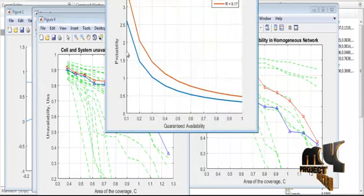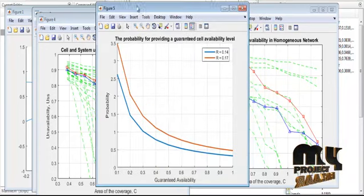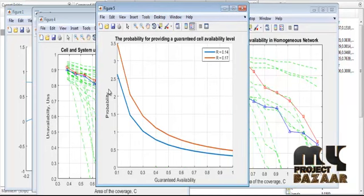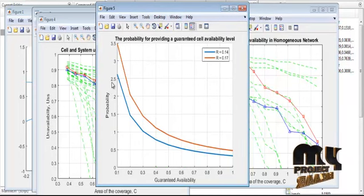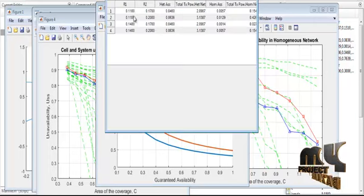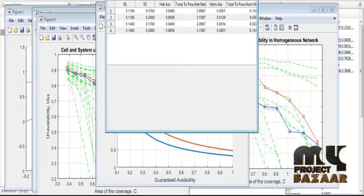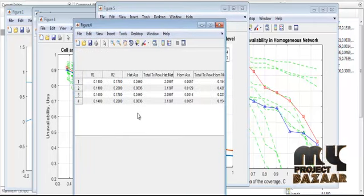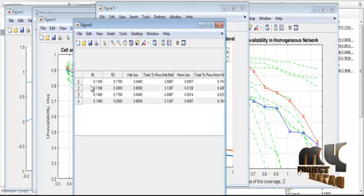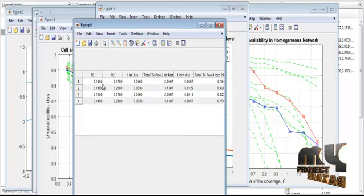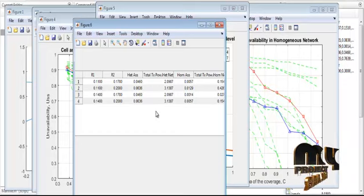Figure 5 represents the probability for providing the guaranteed cell availability — these are the guaranteed levels of cell availability shown in the plot. There is also a chart for receiver one and two (TX/RX values), and those values are plotted in table format. Thanks for watching this video.